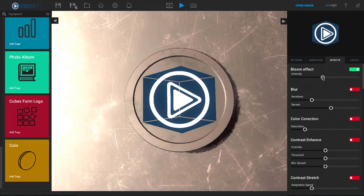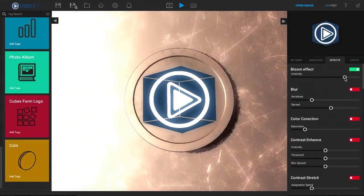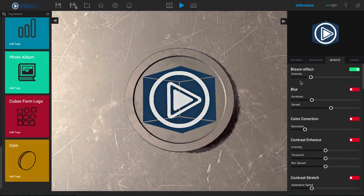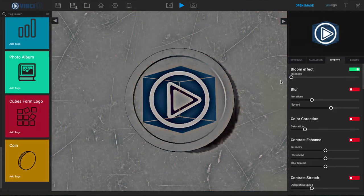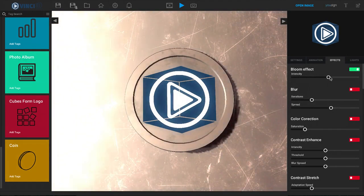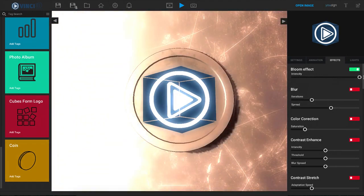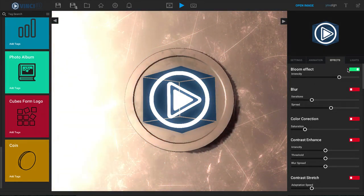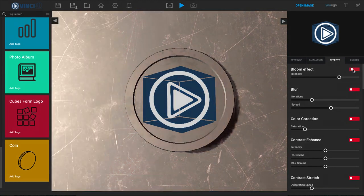When I turn that on I now have this bloom effect and you can see this bright light. We can turn it all the way off or adjust it all the way and it kind of blares over half of our template. If you don't want to use it, just go ahead and turn it right back off.